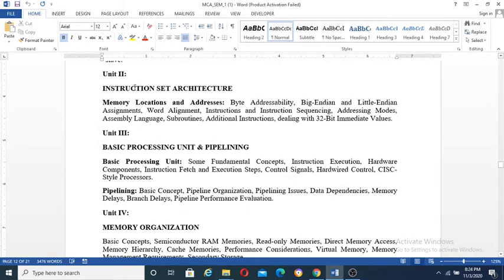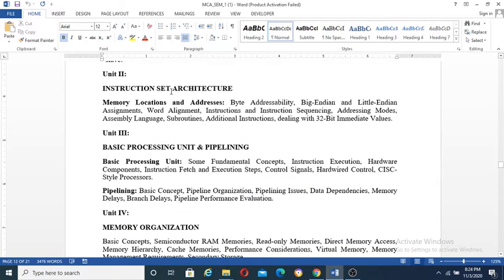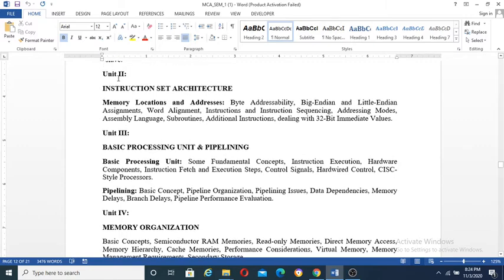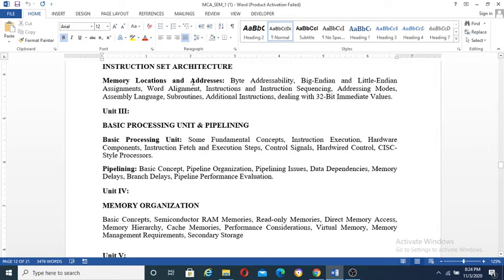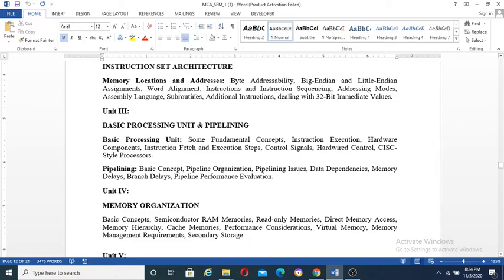Instruction set architecture, Unit 2: memory locations, byte addressability, Big Endian, Little Endian assignments, word alignment, instruction and instruction sequencing, addressing modes, assembly language programming, subroutines, additional instruction, dealing with 32-bit machine values. This is our instruction set architecture.